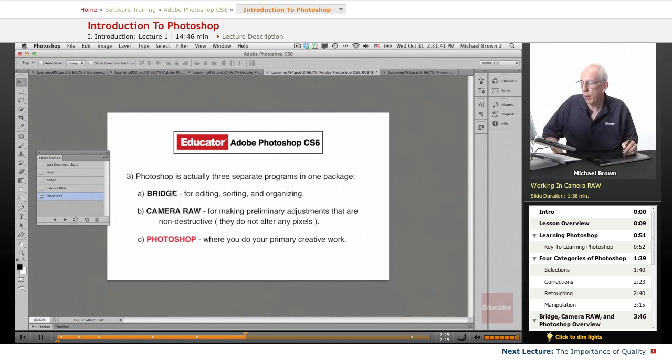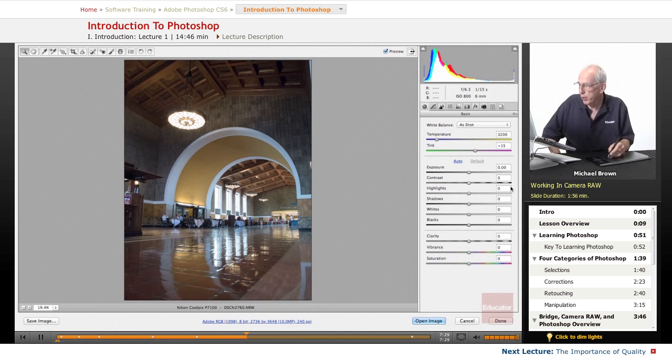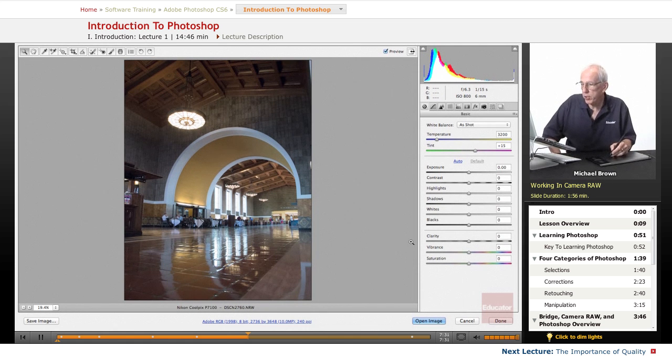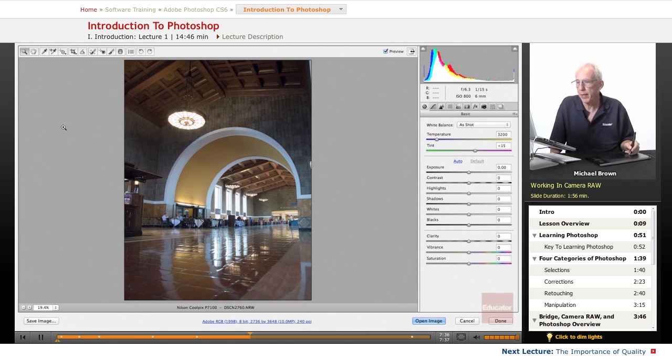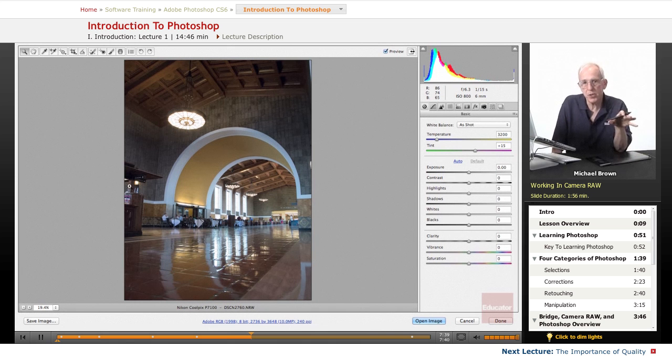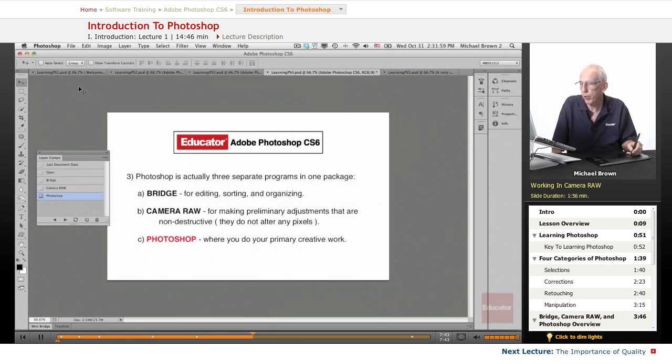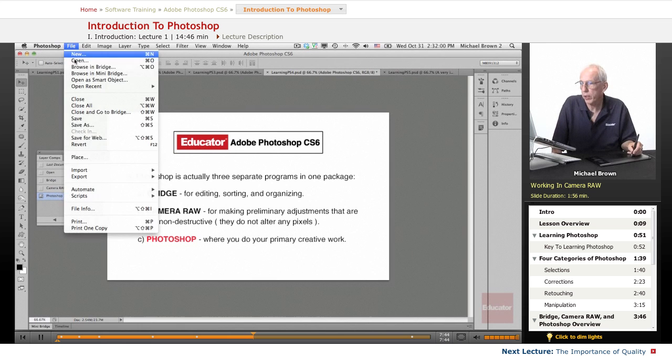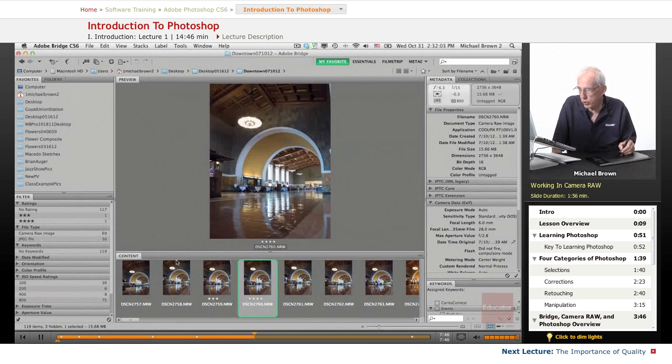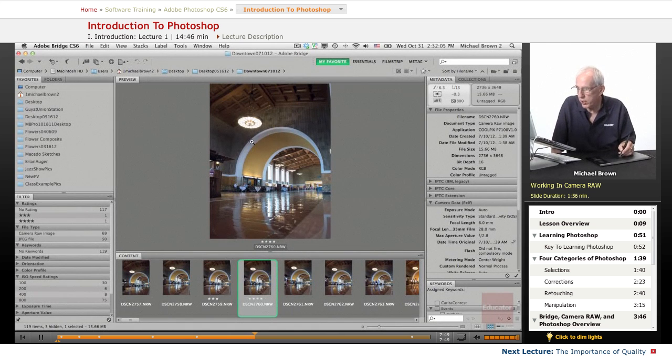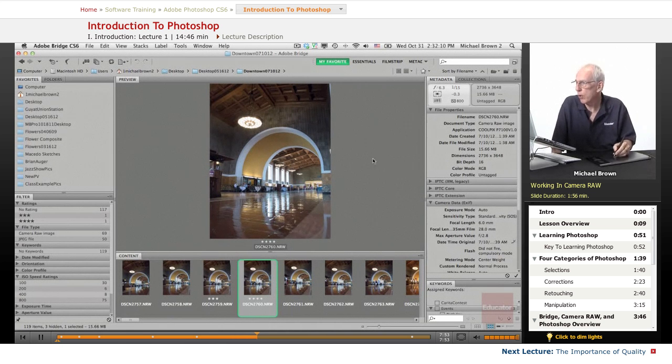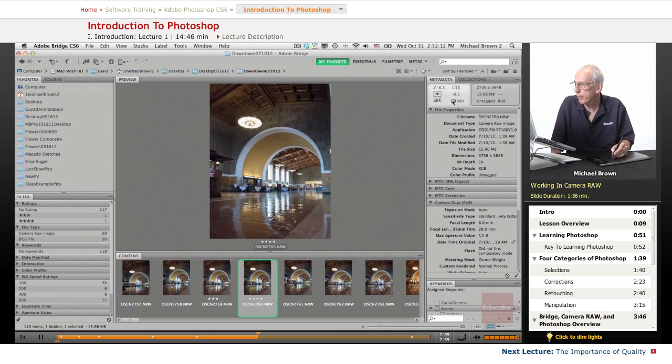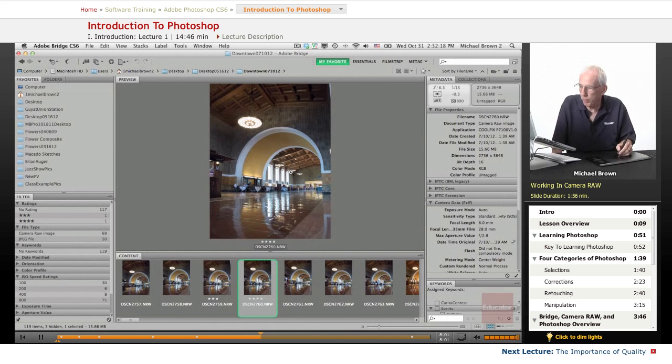And it will open up into, this is Camera Raw. And here's several tabs, but the primary tab is right here for adjustments. Now the first thing you can see right off the bat is that I made a mistake in, let me go back to Bridge real quickly and show you. This first series of photographs, you notice there's this blue tinge. That should be white. I misset my ISO, not my ISO, my white balance.